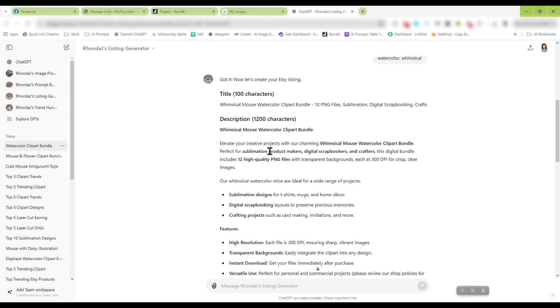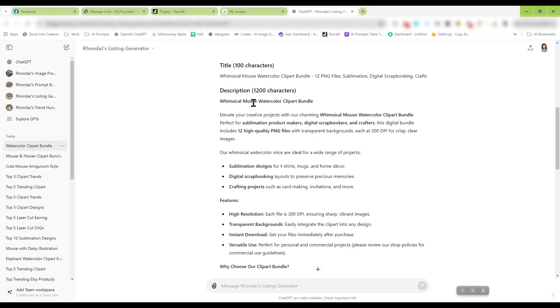The title is Whimsical Mouse Watercolor Clip Art Bundle, 12 PNG Files, Sublimation, Digital Scrapbooking, and Crafts. Not a bad title. Description: Whimsical Mouse Watercolor Clip Art Bundle. Elevate your projects with our charming Whimsical Mouse Watercolor Clip Art Bundle.